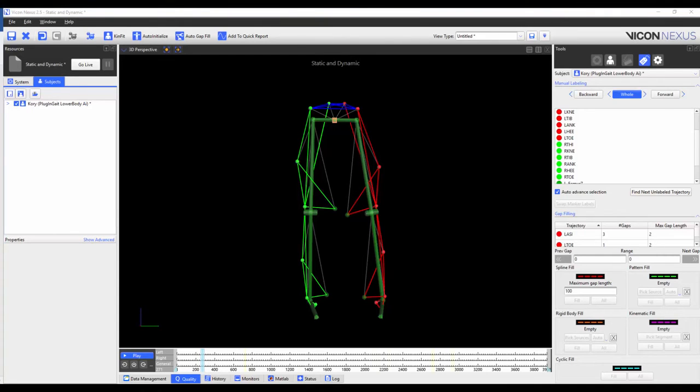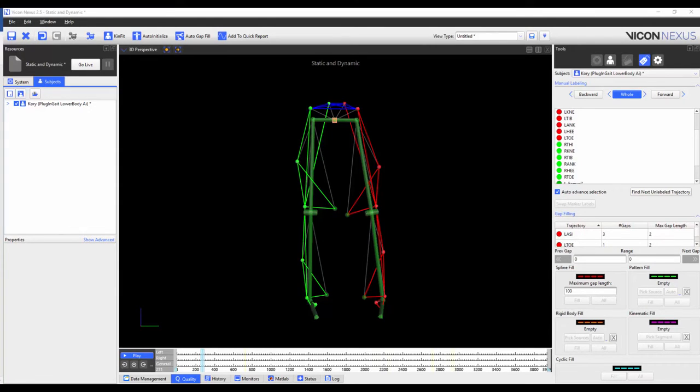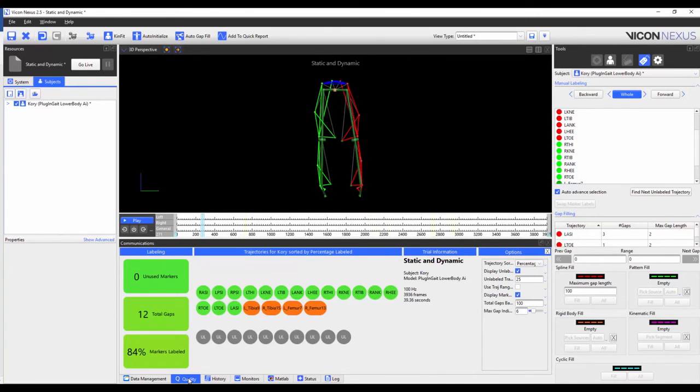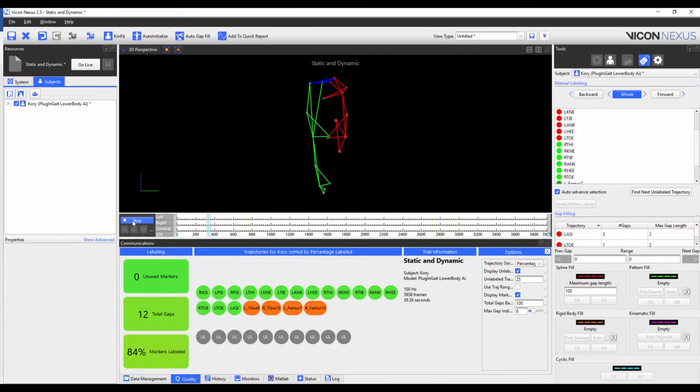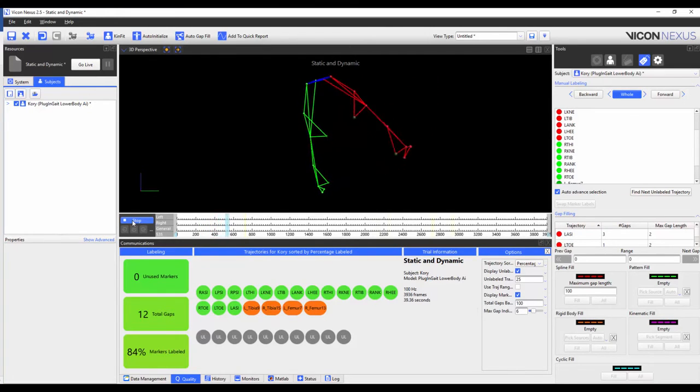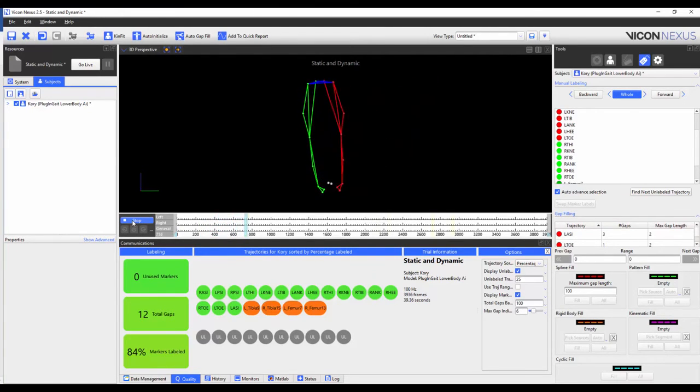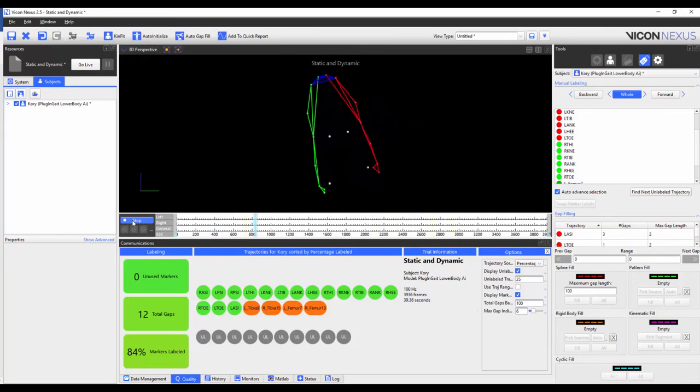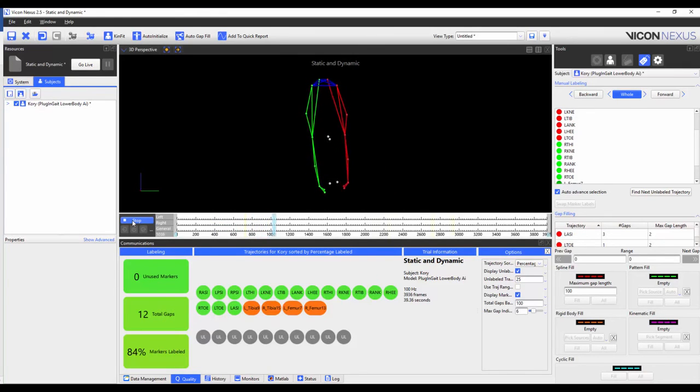After the markers have been added and the marker properties have been adjusted, I now need to go through and make sure that all the markers are properly labeled throughout the trial. As we can see from the quality tab and when we play through the trial, the new markers become unlabeled.